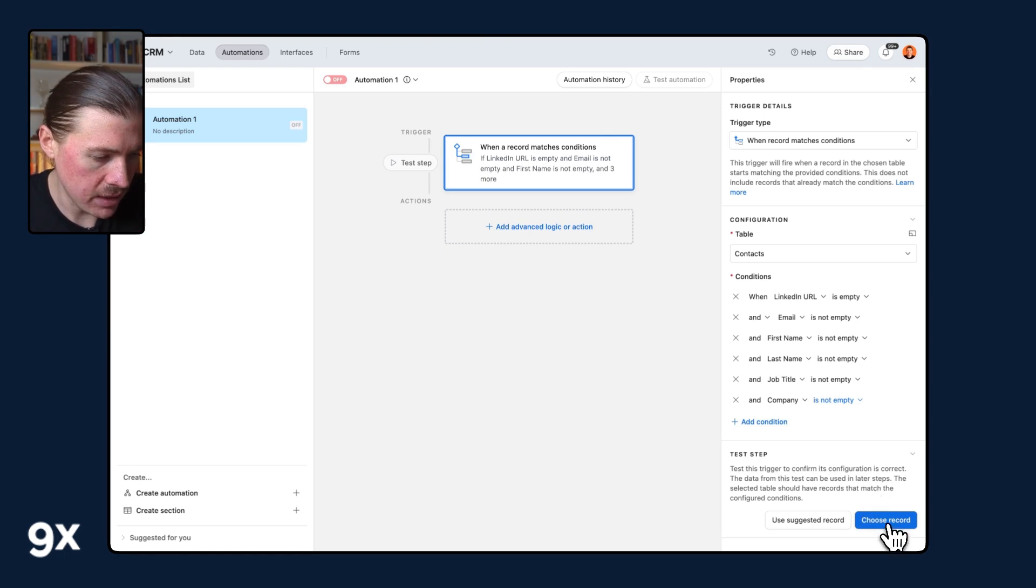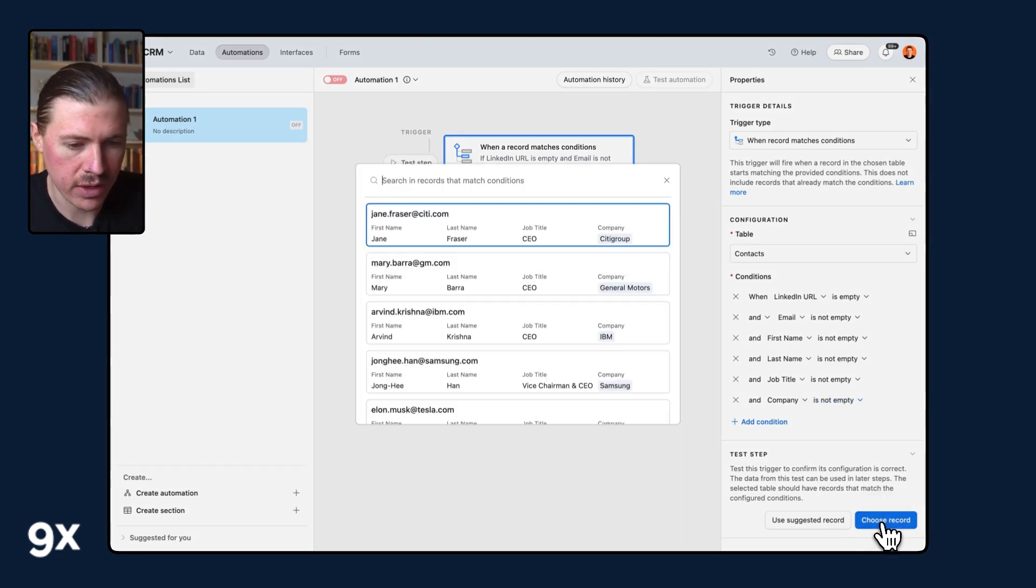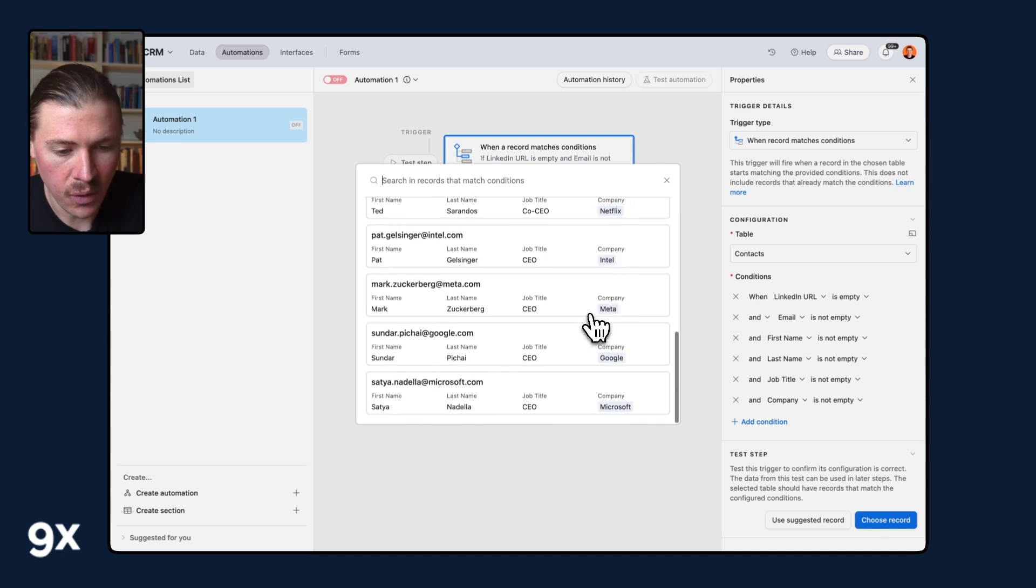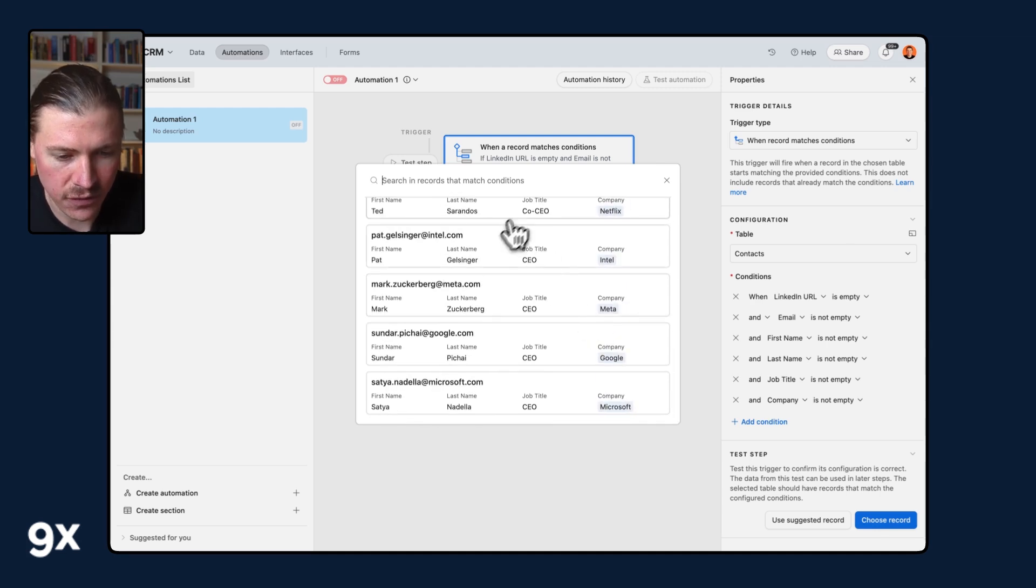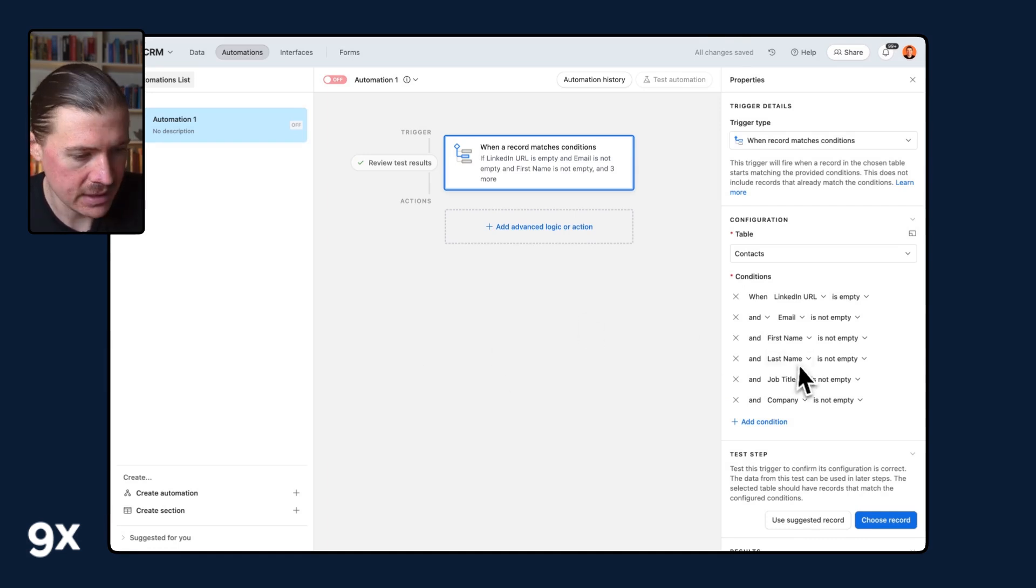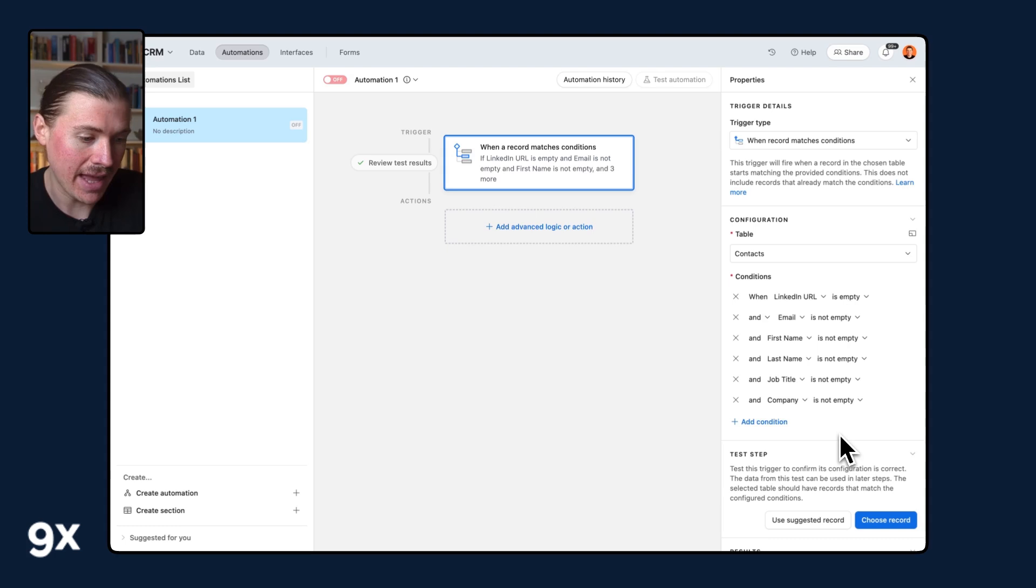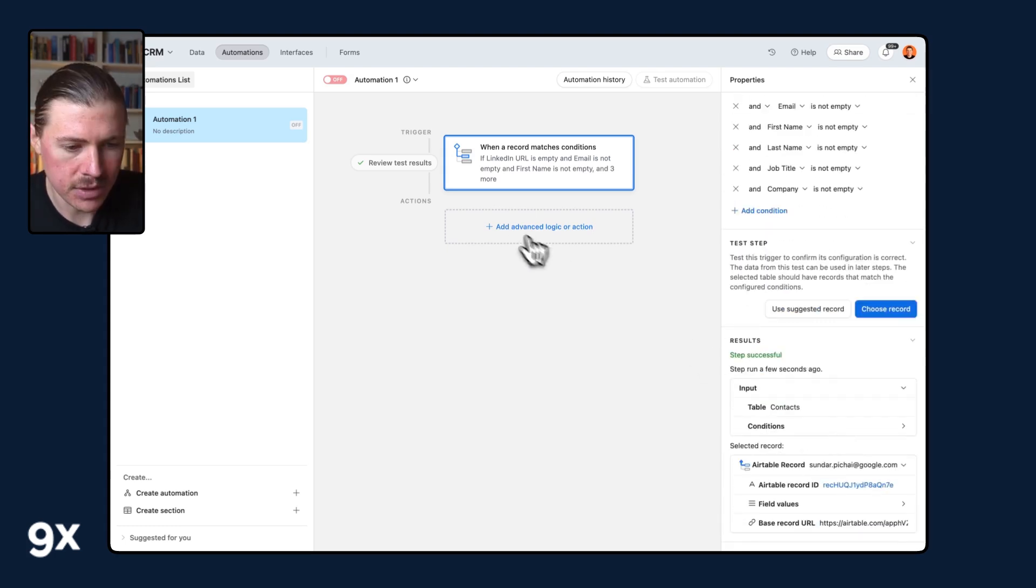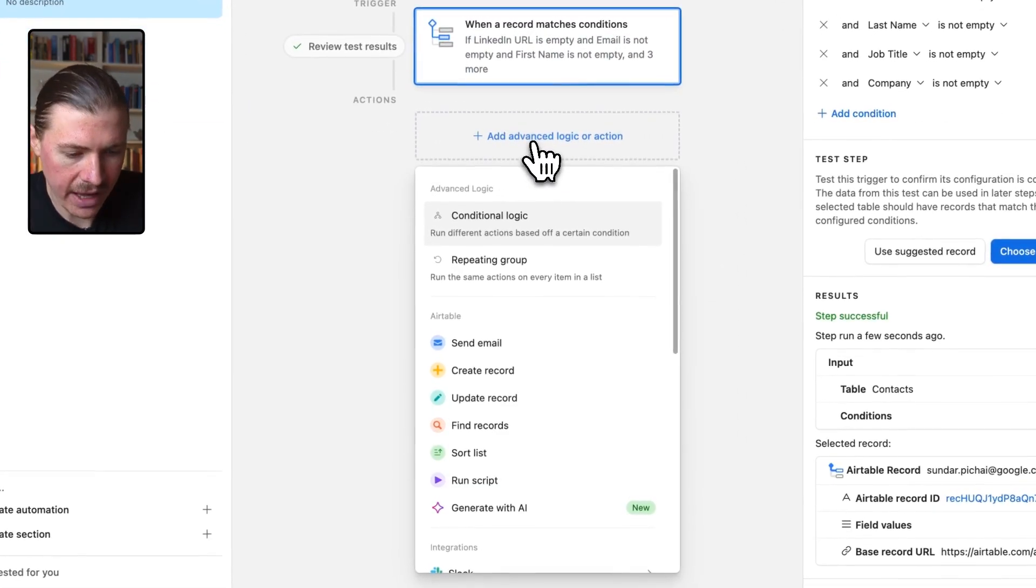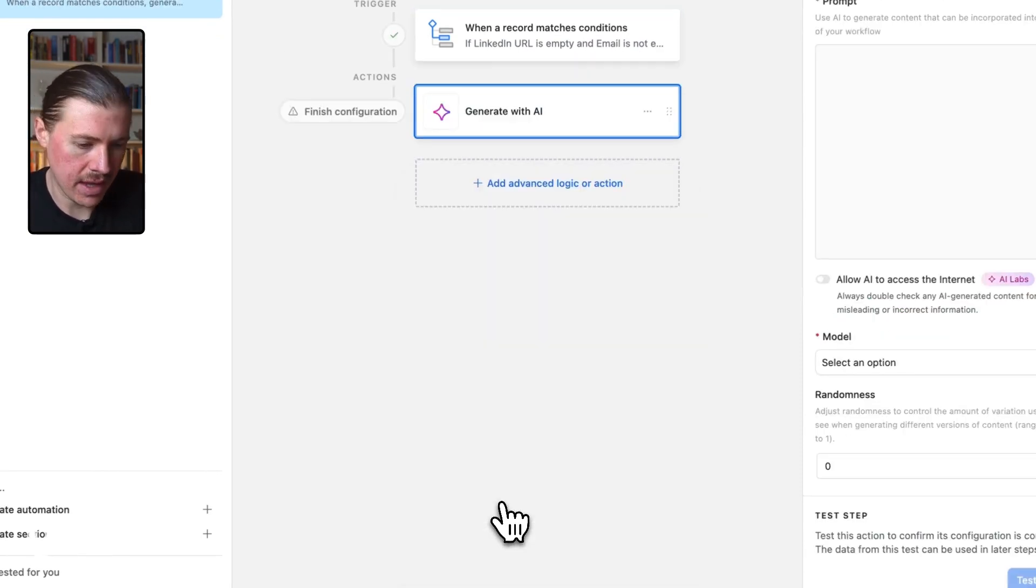And what I can do now is test this step and I can choose a record that meets these conditions. And as we can see, all of our leads here so far meet this condition. So I'm going to select one of the test leads that we have. And now I can move on to my AI step. I'm going to click on add advanced logical action and I want to select generate with AI.